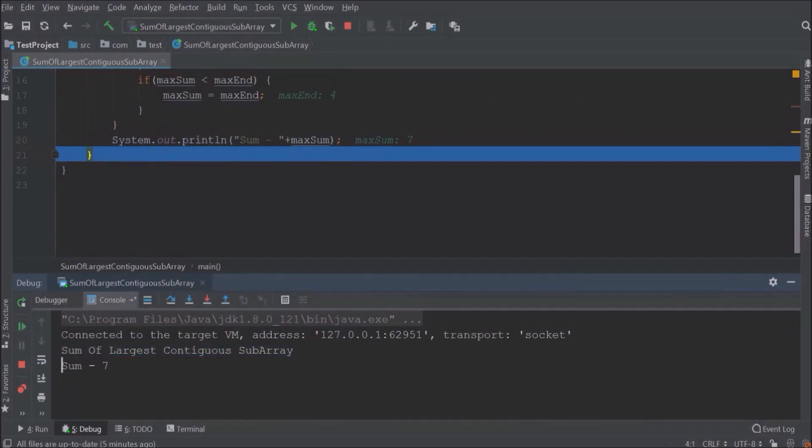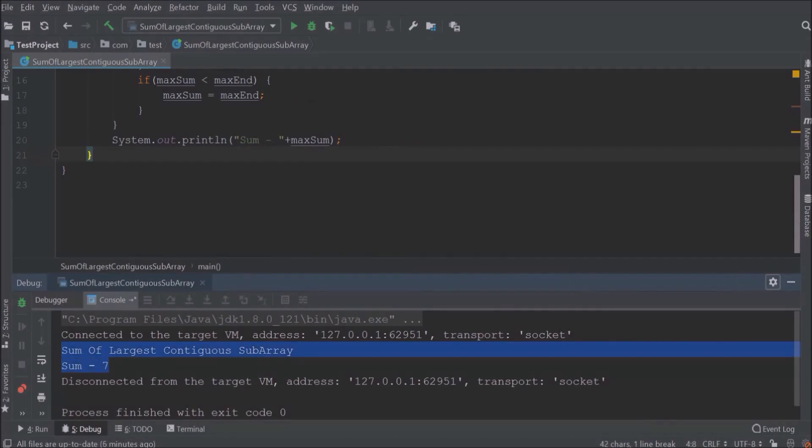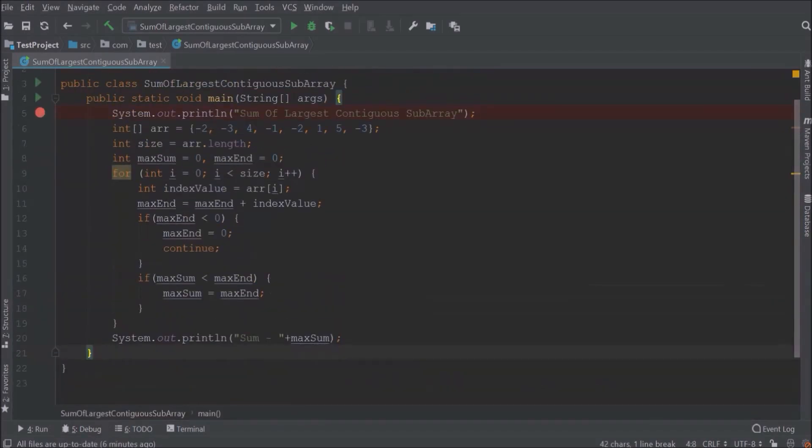And here is the output. I hope this code is clear for you.